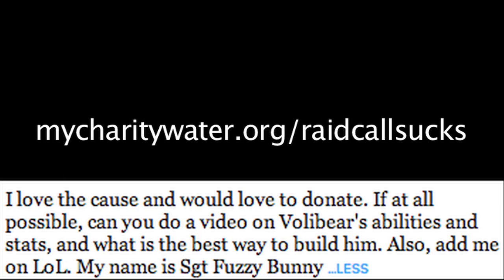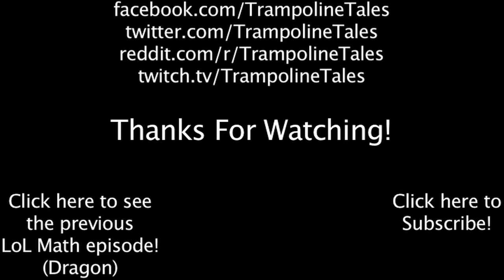This video was requested by Chase D'Arnold with a $20 donation to Charity Water. If you'd like to get your topic on LoL Math, please consider doing the same. Make sure to like this video if you enjoyed it and subscribe if you'd like to be informed whenever I release new videos. Click the annotation on the screen if you'd like to see the previous LoL Math episode.